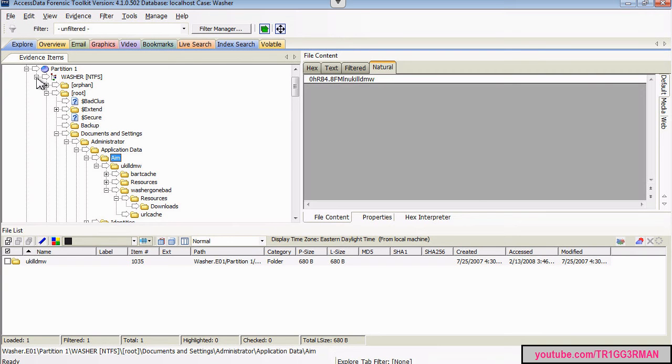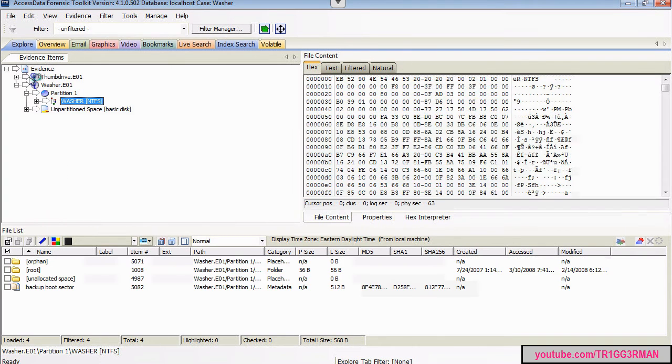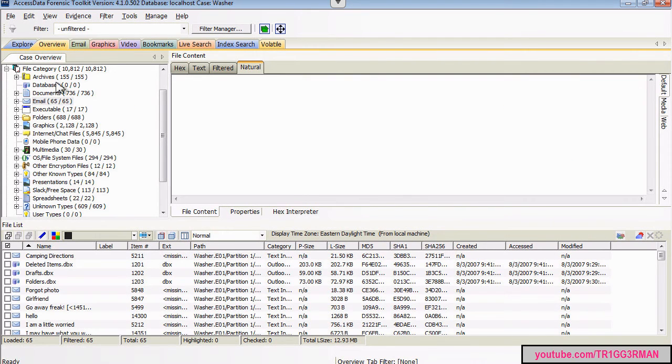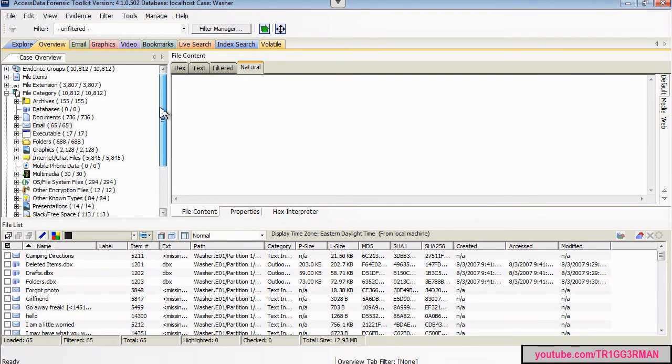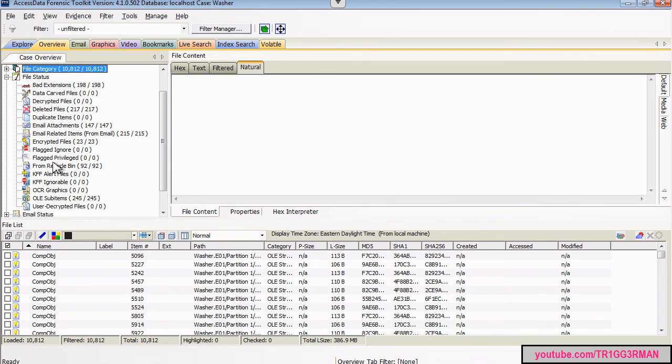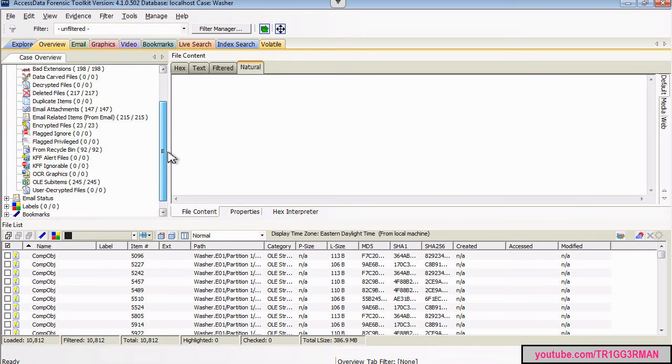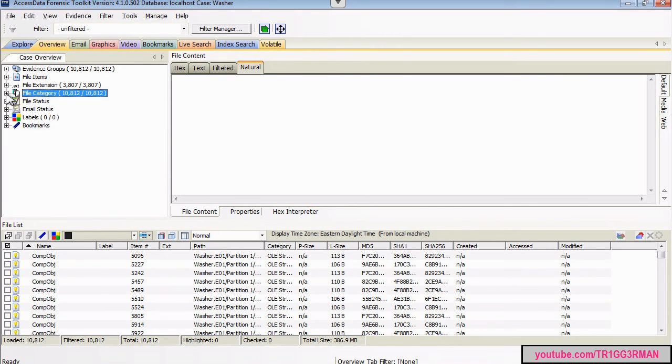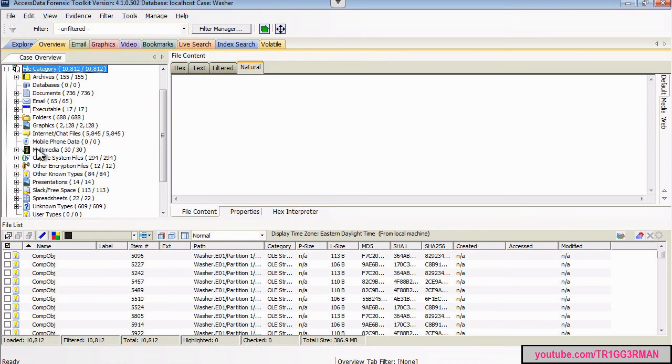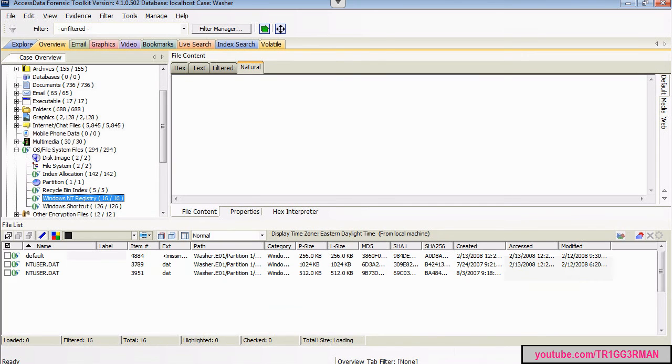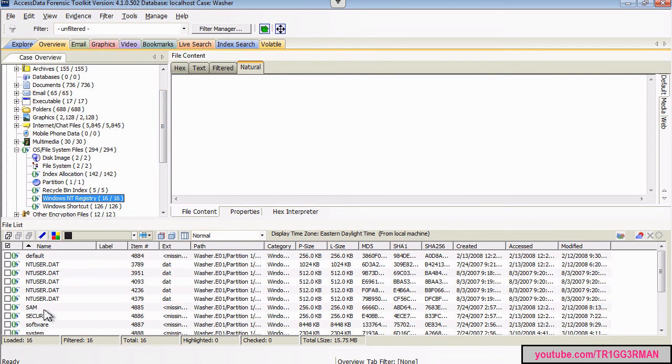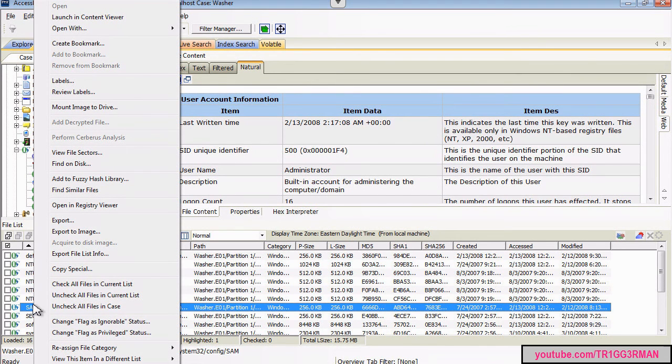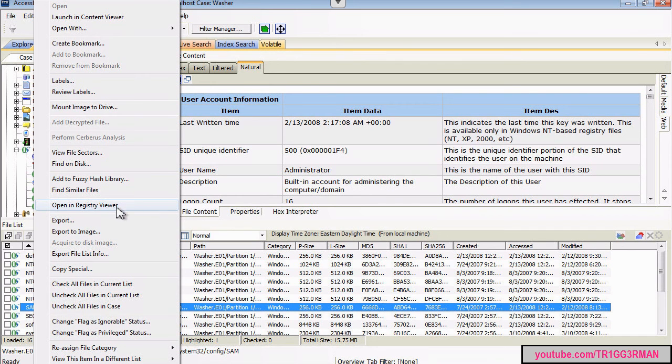In the first slide we did, I kind of went over this already, and if you go into overview, you can go into the Windows Registry and get some information on system user accounts. So, let's go over there. I'm going to OS file system files, Windows Registry, and if you right click on SAN, it'll open it up in here, but if you right click, you can also open it up in here. I'm going to open this in Registry Viewer.